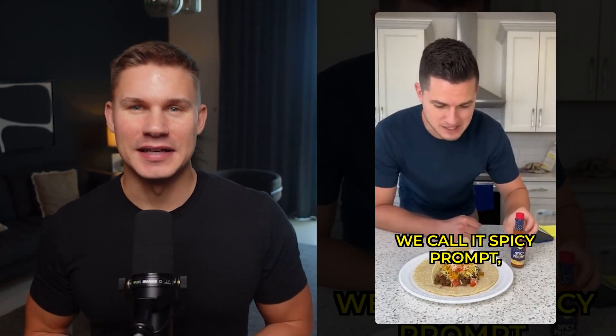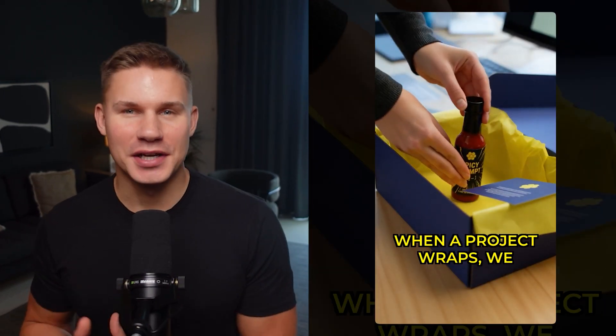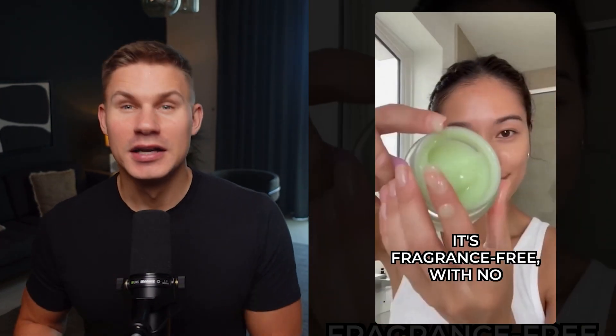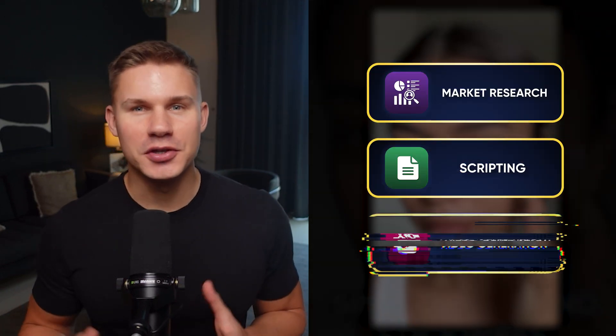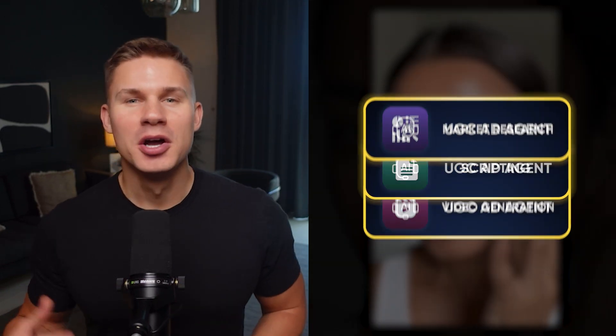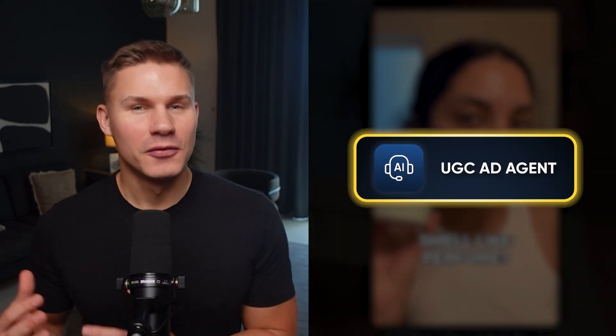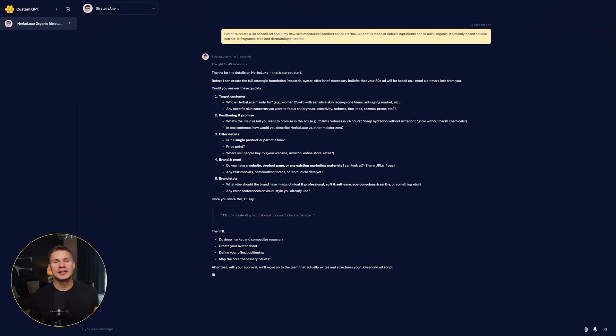These are 100% AI-generated UGC ads. Everything from market research to scripting and video generation was done by an AI agent fully autonomously. So let me show you how it works.